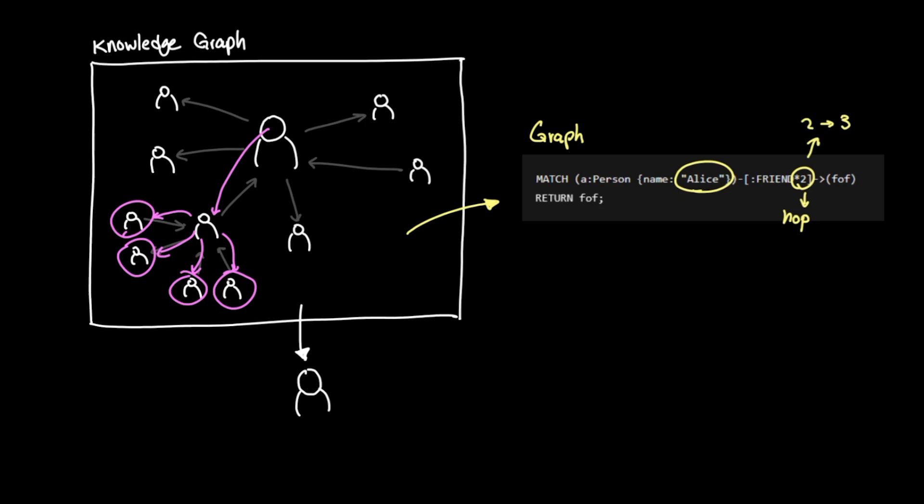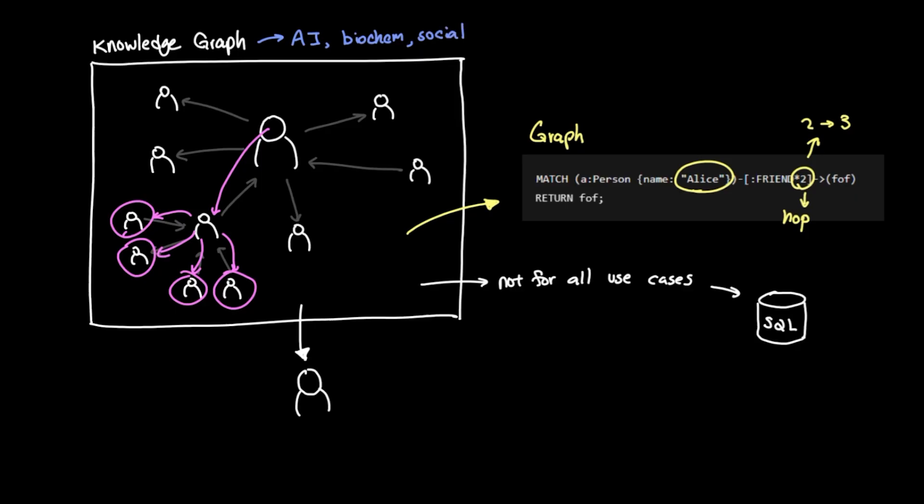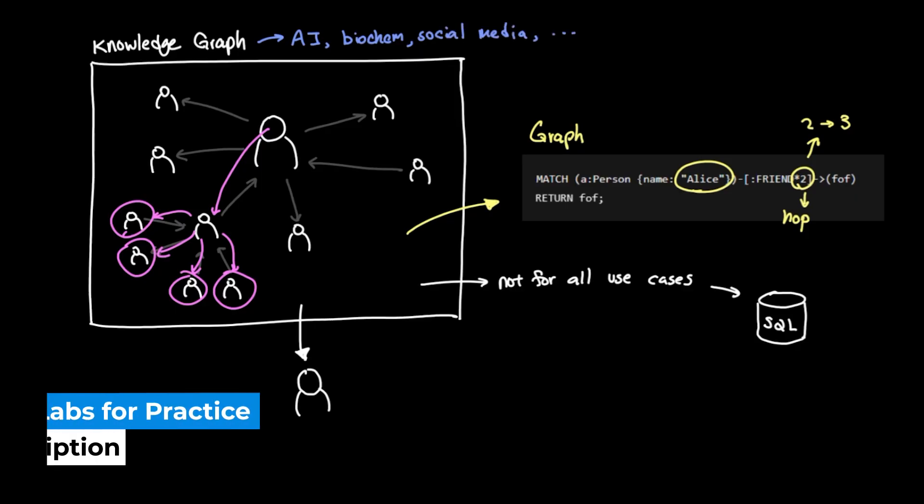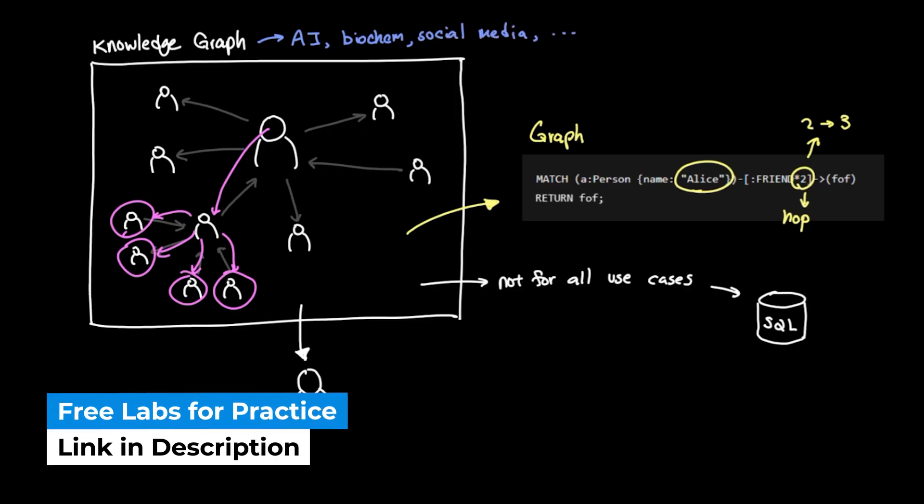While knowledge graphs shouldn't be used in all cases, and relational databases like SQL certainly have their own place, knowing and using knowledge graphs can be extremely useful, especially in domains like AI, biochemistry, social media, and more. Let's hop on to a lab to find out more about how we can actually use this theory in practice.